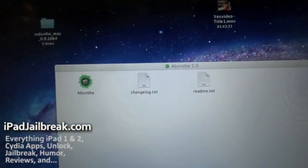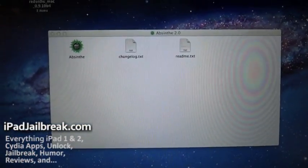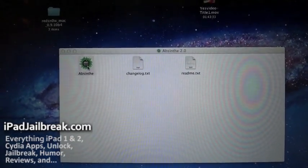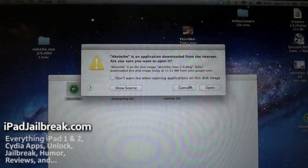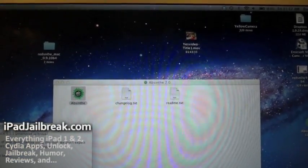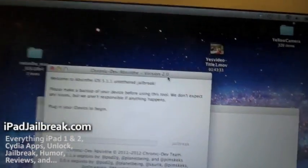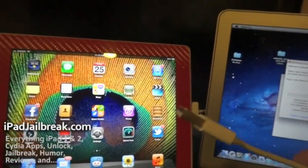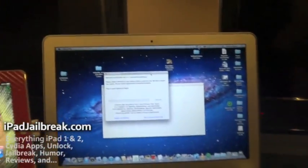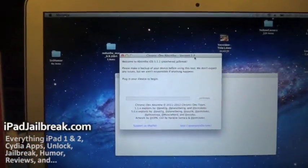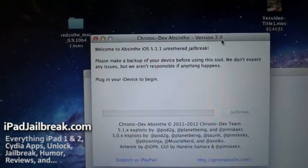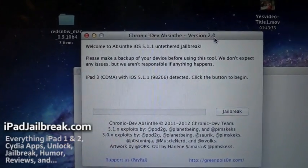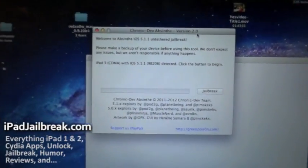So I'm opening Absinthe. Just double-click on the icon that looks like GreenPoison. It says plug in your iDevice to begin. My iPad is plugged in there, and I'm going to plug it into the computer. It just recognized my CDMA iPad 3 with 5.1.1 installed.